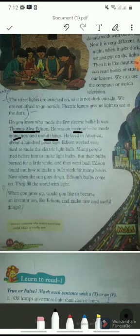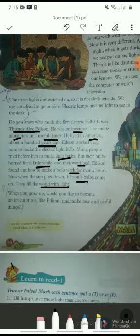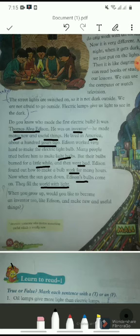Now when the sun goes down, Edison's bulbs come on and fill the world with light. In this paragraph it is discussed that Thomas Alva Edison was the first person who invented the electric light bulb. Before Edison, many people tried to make the light bulb but their light bulbs did not work for long. Now when the sun goes down, Edison's bulbs are switched on and fill the world with light.